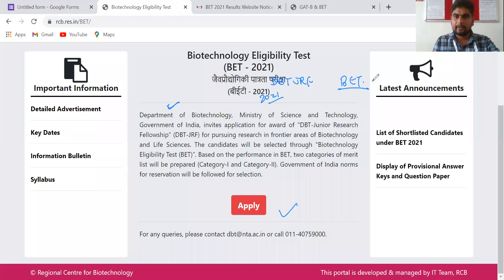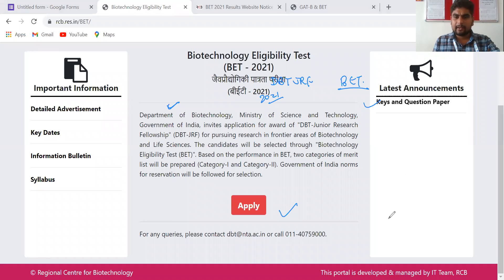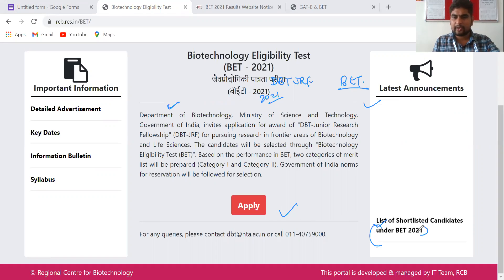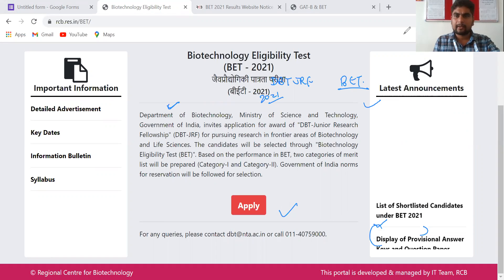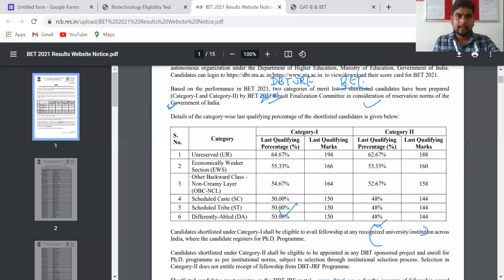On the latest announcements section, there is the list of shortlisted candidates. You can click on this particular notification, and once you click you will go to this page.